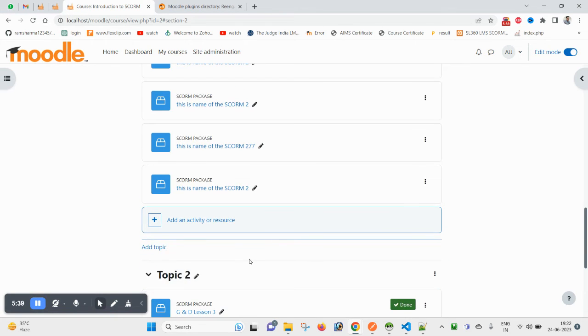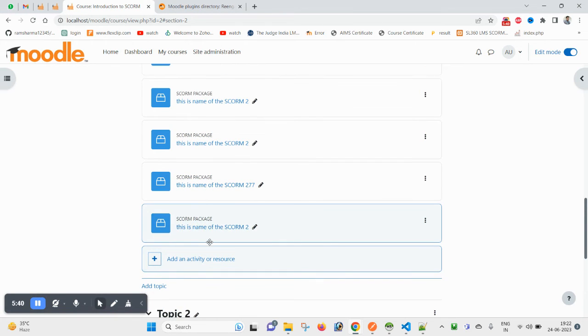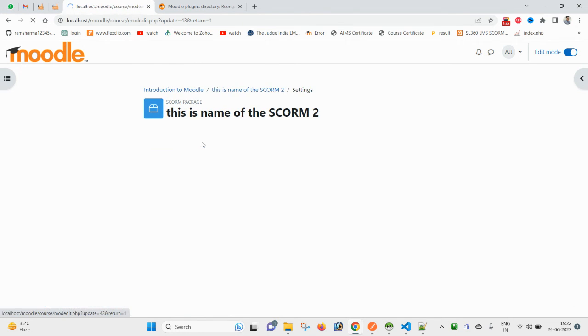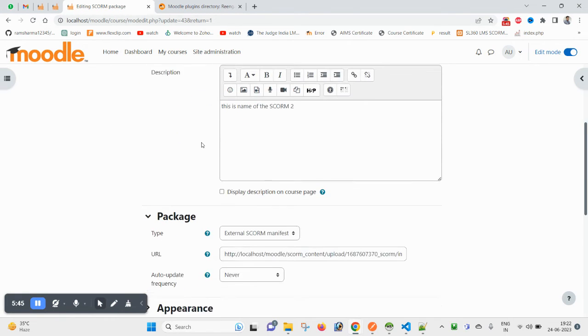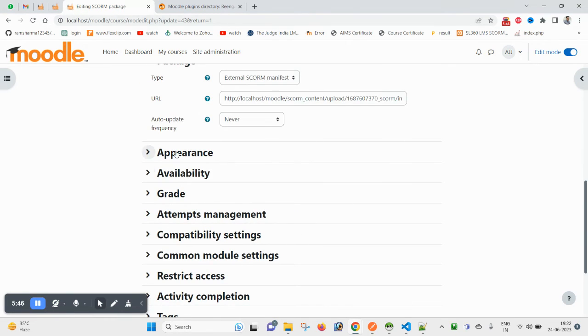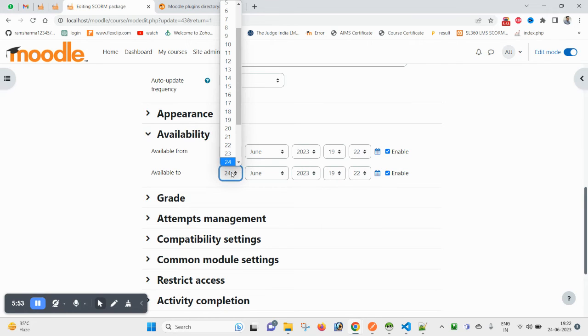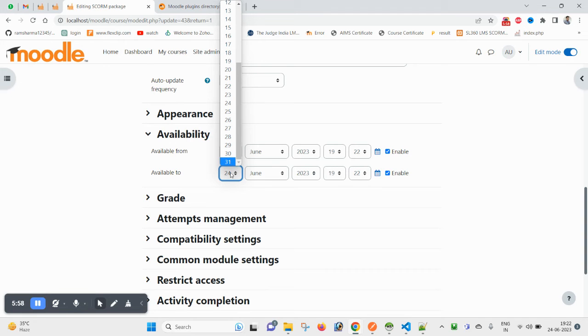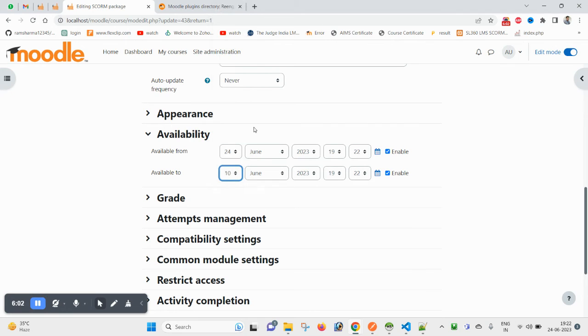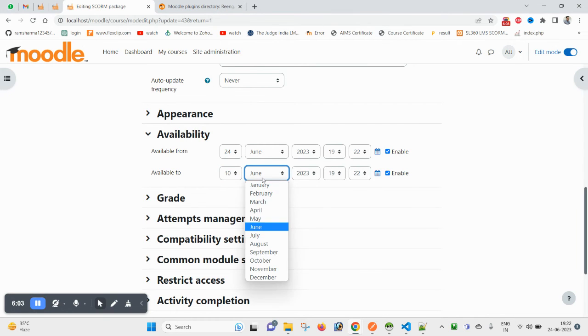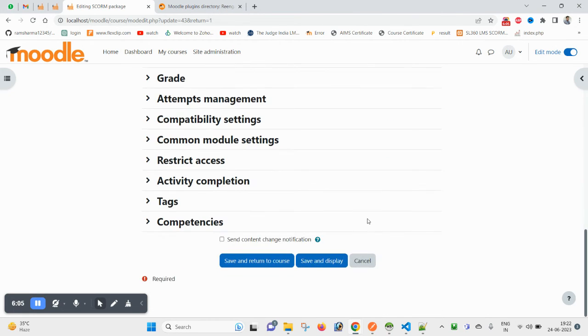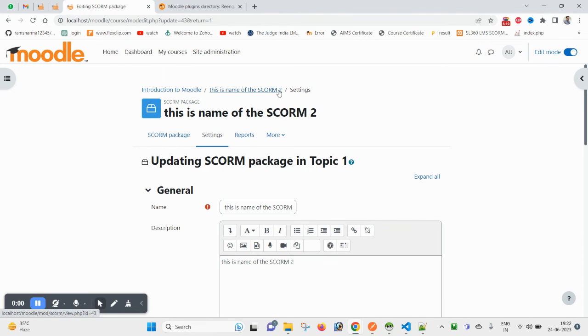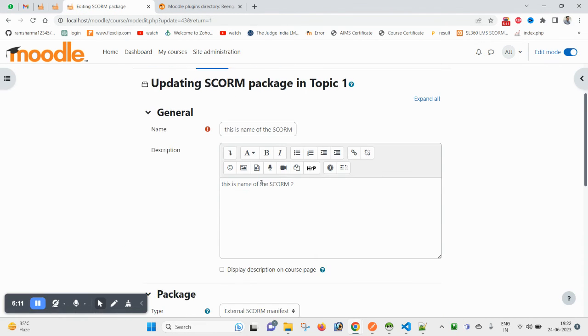I want to set the settings. Go under availability. Make sure you have enabled this. Let's make it July 10th and save it. That means I have set this SCORM package will be available until July 10th.